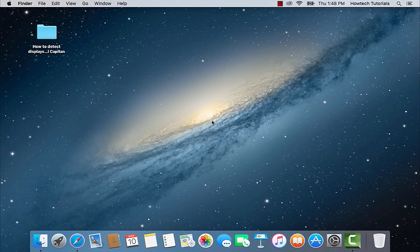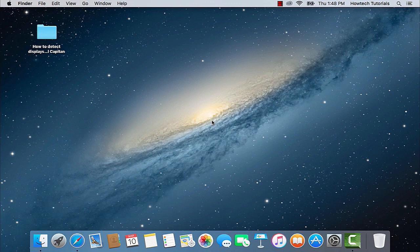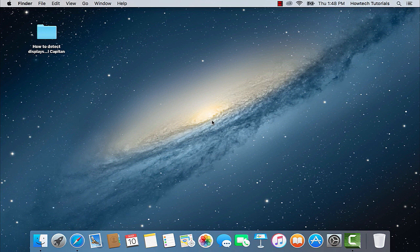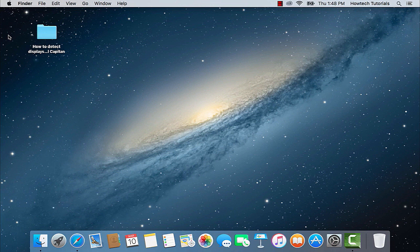Normally our Macs are smart and detect automatically any external display connected to it. It would just start working in the extended desktop and mirrored desktop regime. But sometimes display detection does not happen automatically.